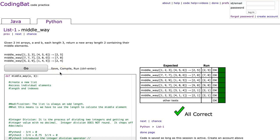Hello, I hope this video finds you well. Tonight we are going to look at middle way, which is a list one problem, and I'm going to do the Python solution.